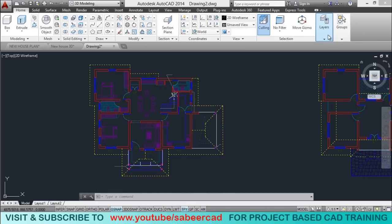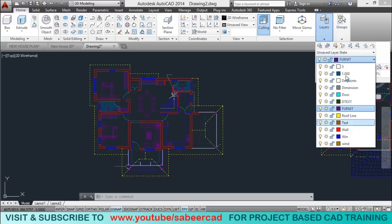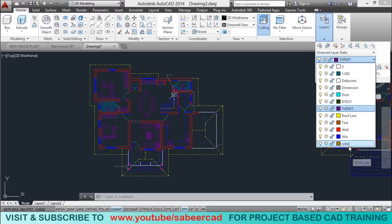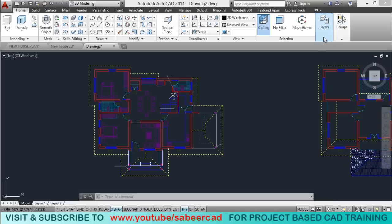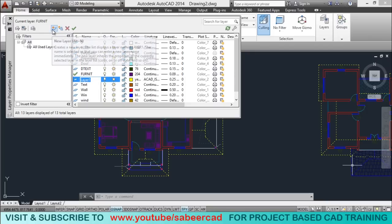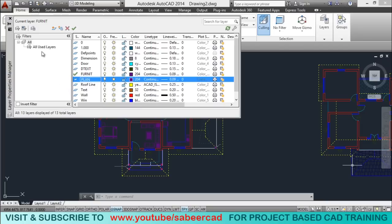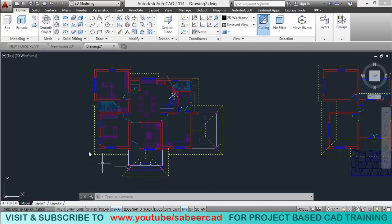Now let's go to the layer panel and see the number of layers used in this drawing. There are a number of layers created because each object in this drawing is kept in a corresponding layer. I don't want to retain all these layers. Instead, I would like to create a single layer called 'plan' and transfer the entire drawing into that layer. I'll go to the layer properties manager dialog box, create a new layer by clicking the new layer button, and give it the name 'plan'.